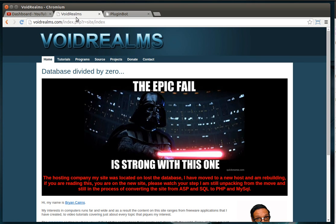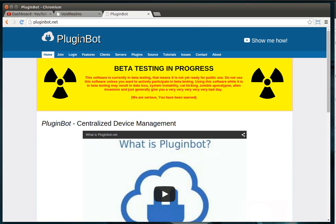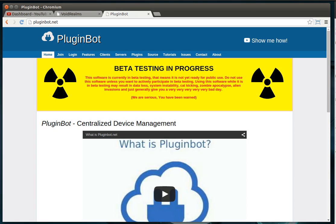Alright, be sure to visit my website VoidRealms.com for source code for this and other tutorials. Also be sure to visit my pet project, PluginBot.net. And we do have a Facebook group called VoidRealms. There's like 130 some odd of you guys and girls out there. And we just kind of ask each other questions. We all kind of work as a team to help each other out. That's it. Thanks for watching.